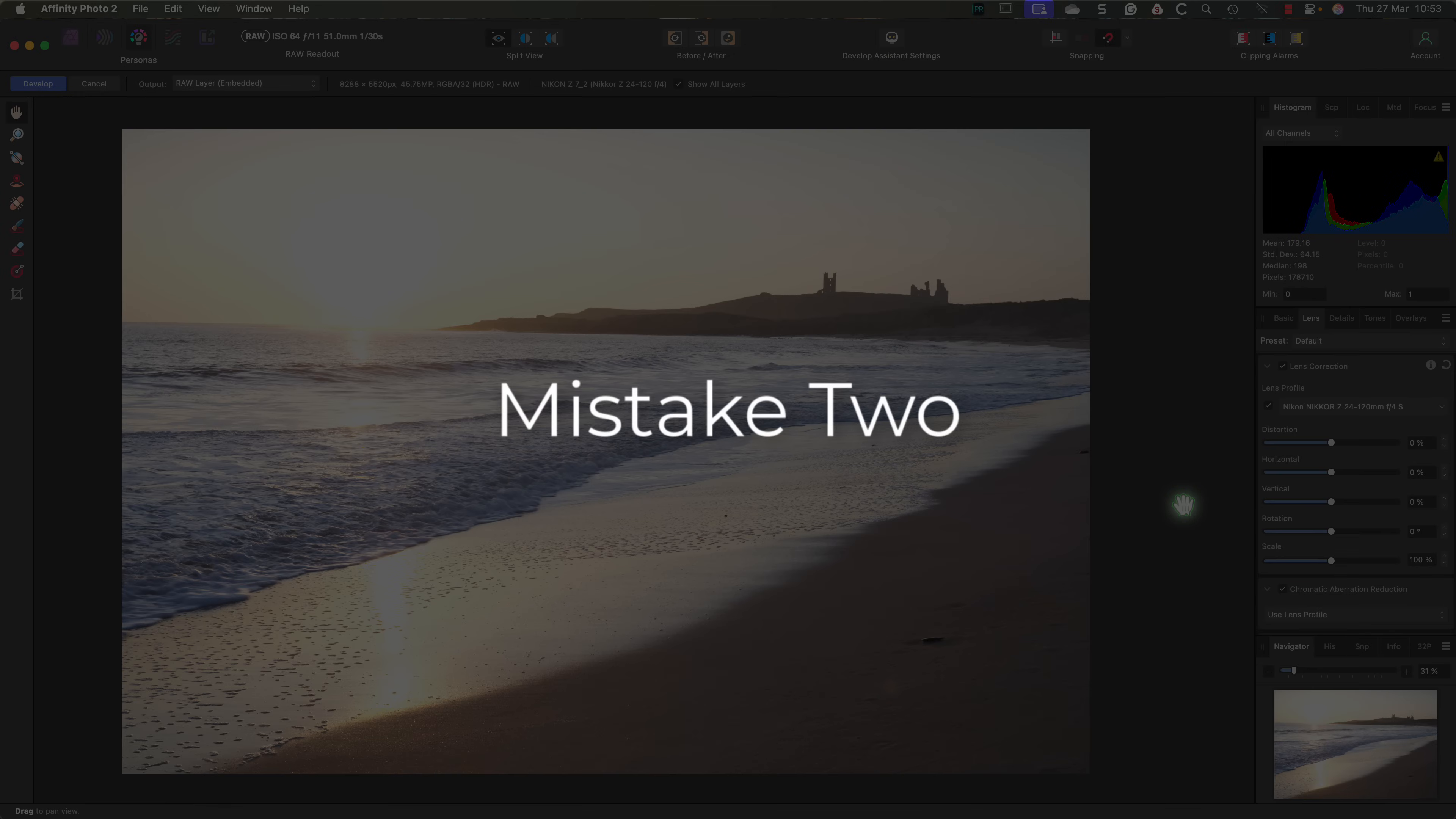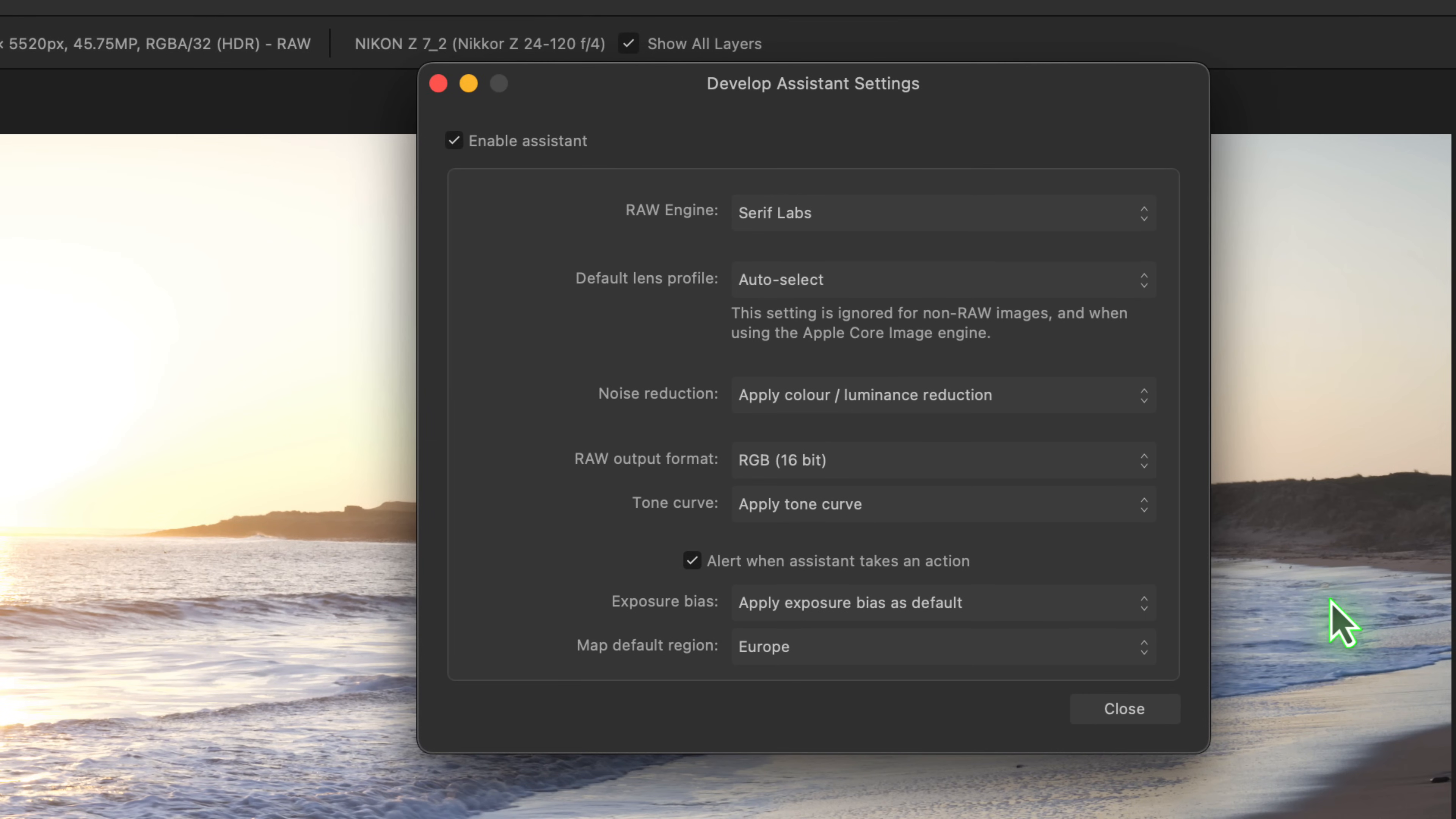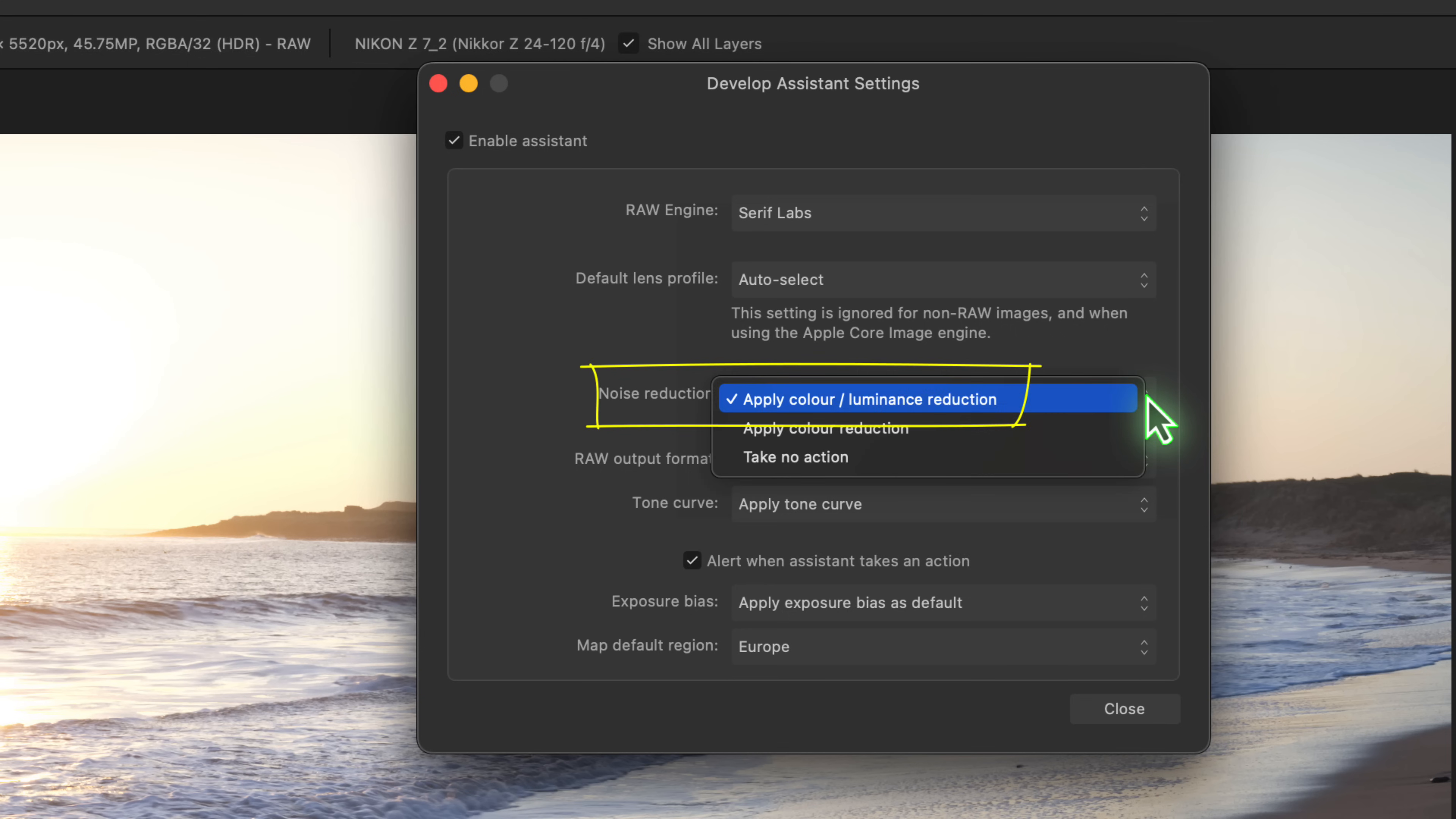And this brings us nicely to mistake number two, ignoring develop assistant settings. You can access these settings from the toolbar. If I click this icon it opens a dialog showing several settings that are automatically applied in the develop persona. Some of these can make RAW development much easier. The first setting I want to look at is the default lens profile. Notice I have mine set to auto select. This is why my lens profile was automatically applied in the lens tab based on the RAW file's metadata. You could set this to none or last used, but auto select saves you from doing it manually.